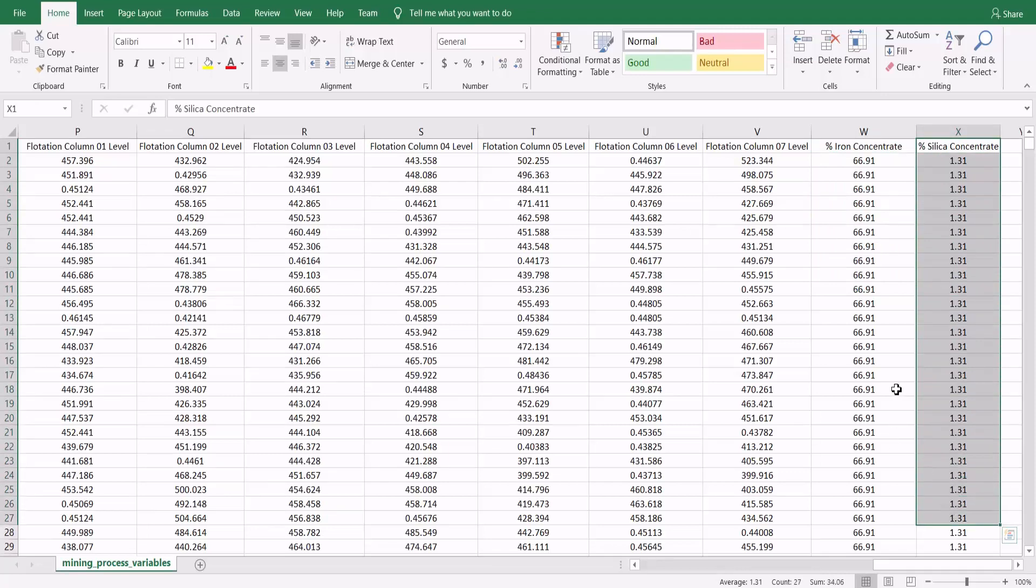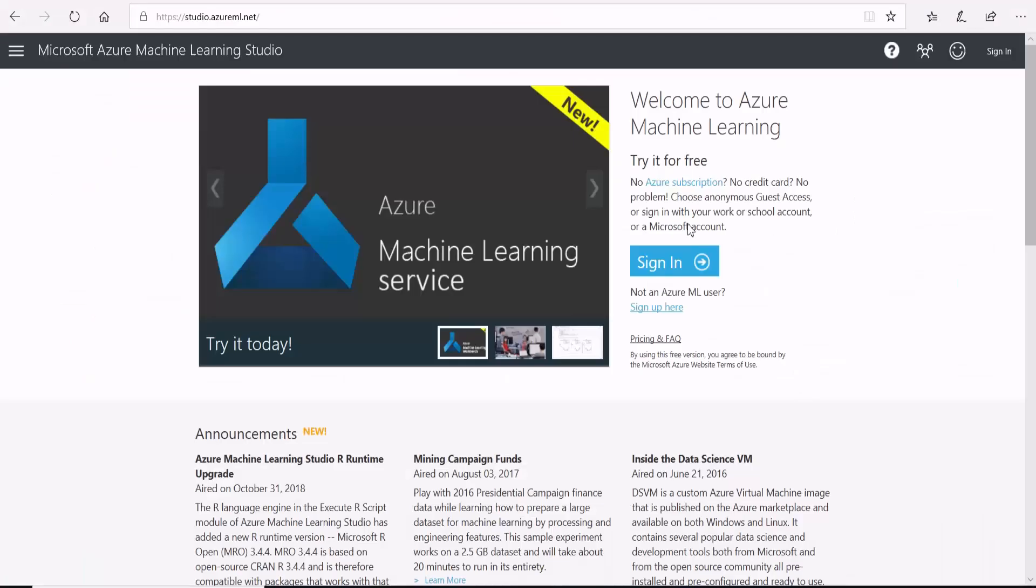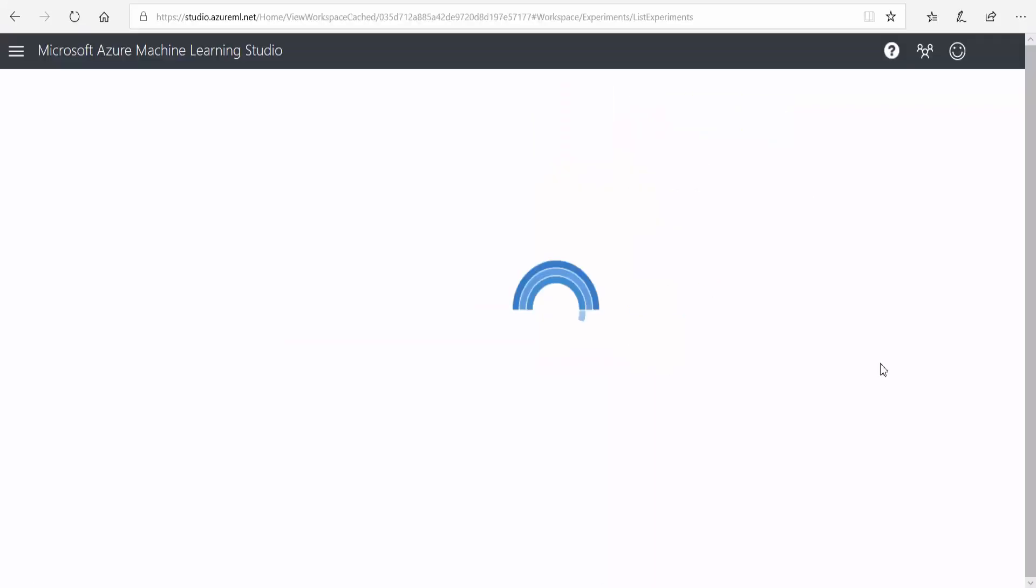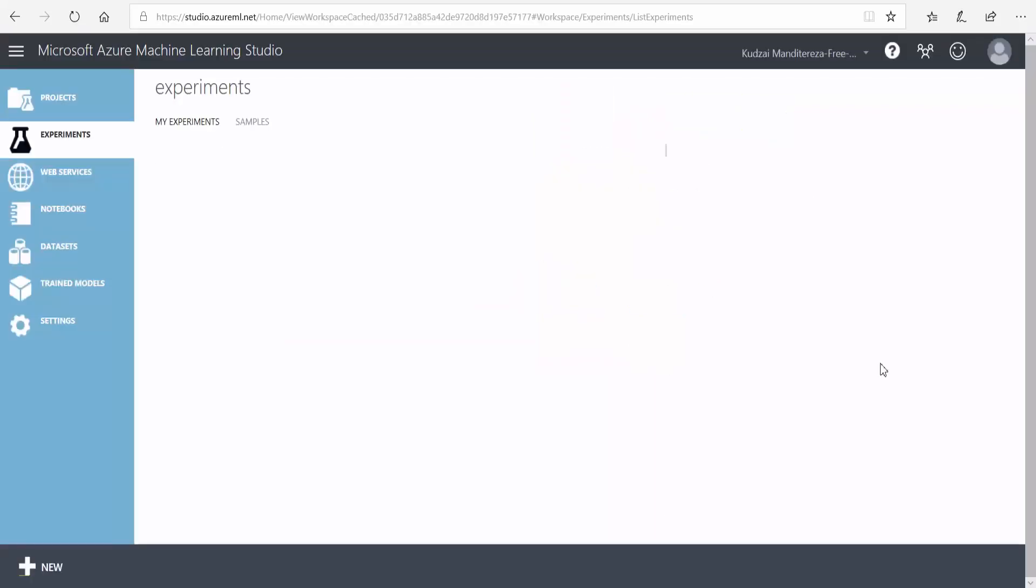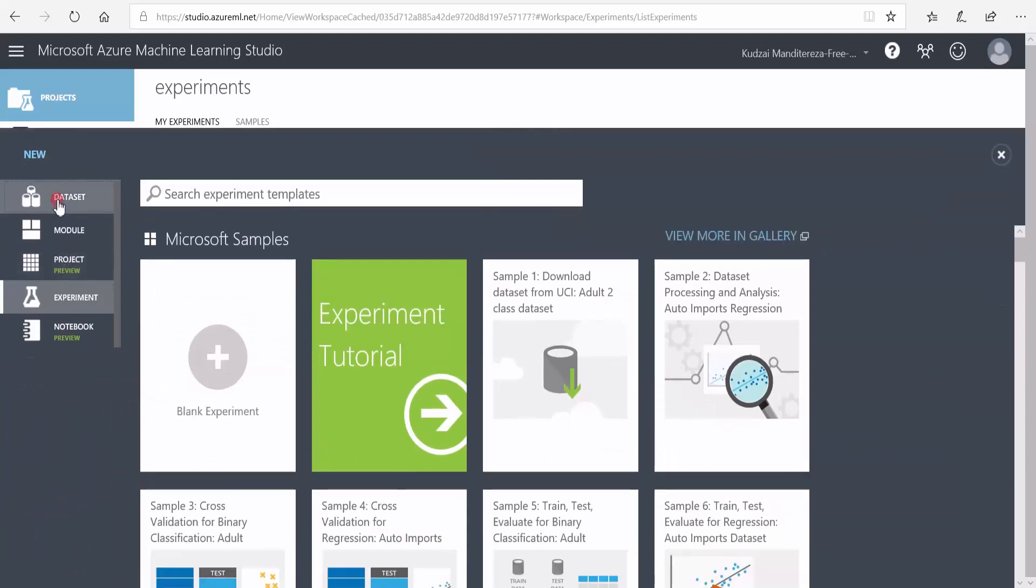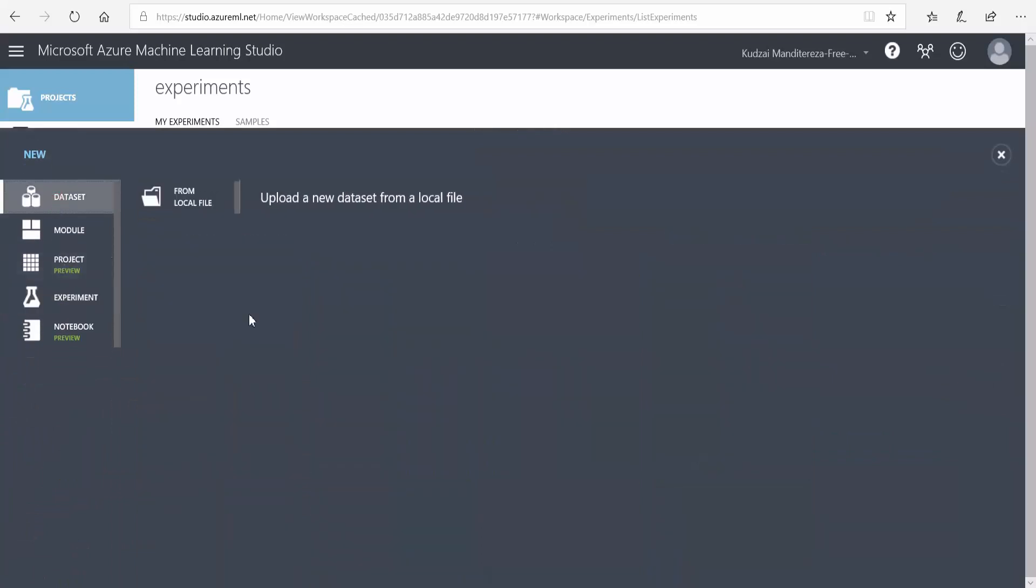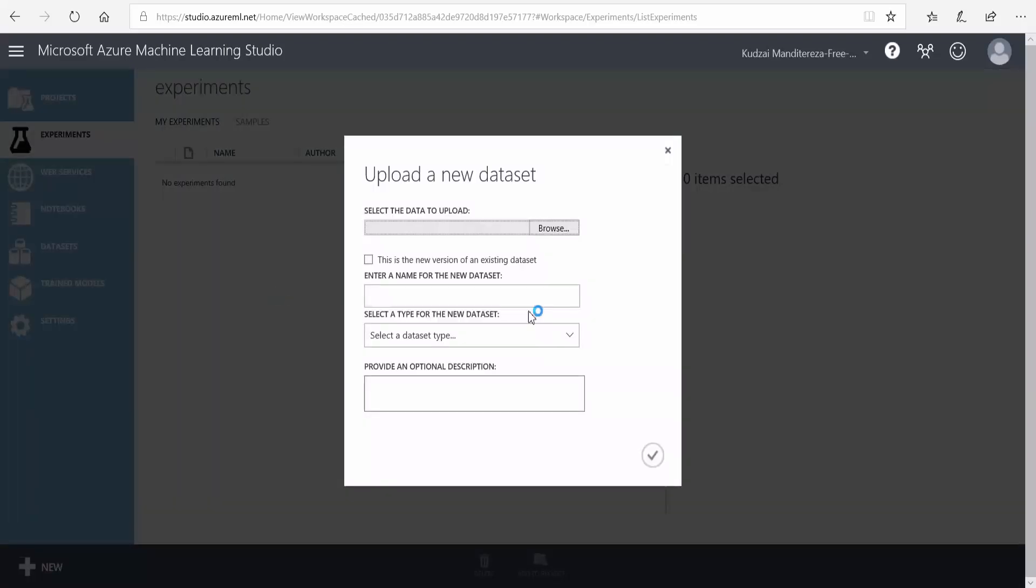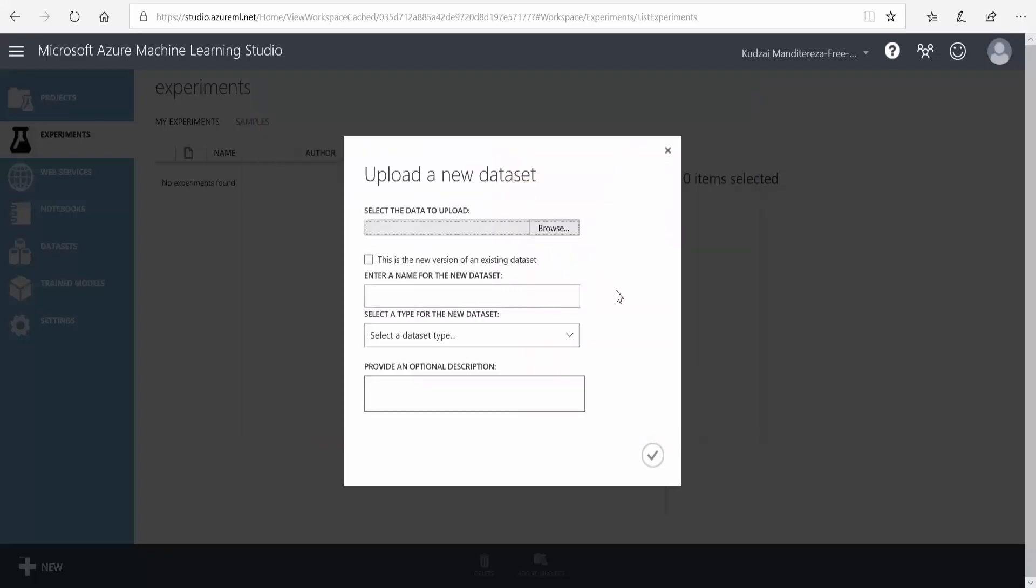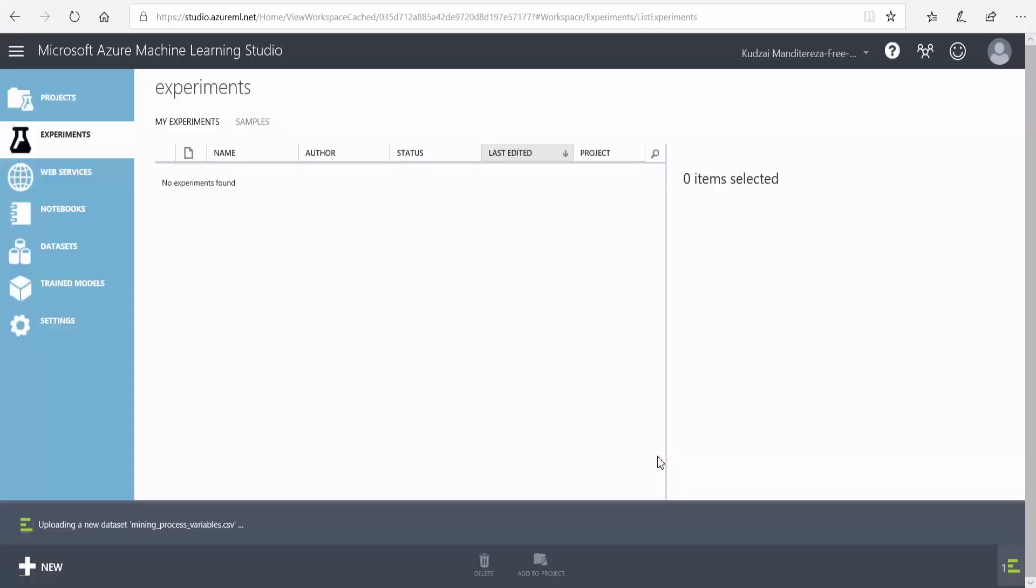What I'm going to do is upload this CSV file to Azure Machine Learning Studio. I'll go to the Azure Machine Learning Studio website and log in. The first thing that I need to do is import my dataset. I go here to click new dataset and then upload from local file. Then I'll load my dataset and click OK.